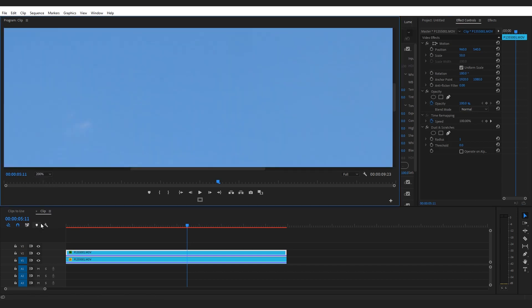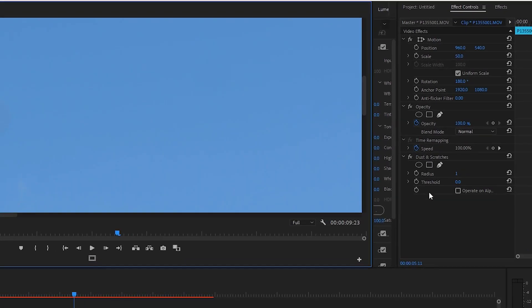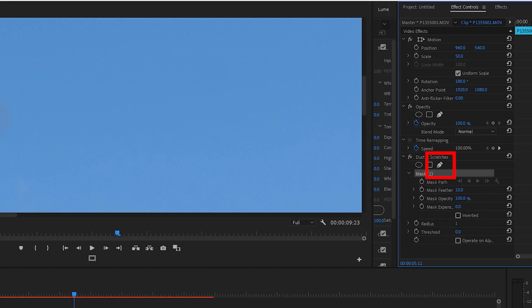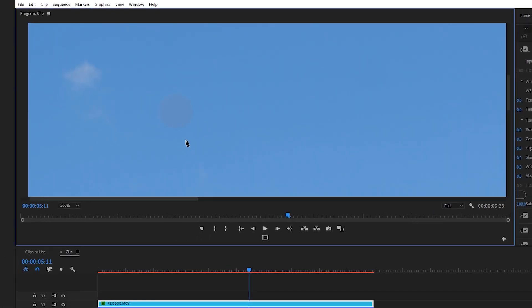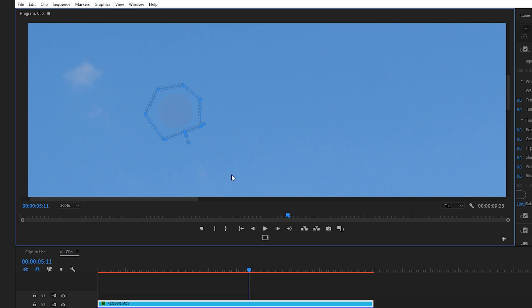And the reason I made a duplicate is because I want to show you the before and after. All right, now in the program window I'm gonna zoom into 200% again so I can get a really good look at this dust spot. And now what I'm gonna do is under effects control and the dust and scratches effect, click on the pen tool and I'm going to use the pen tool to draw around this dust spot like so.